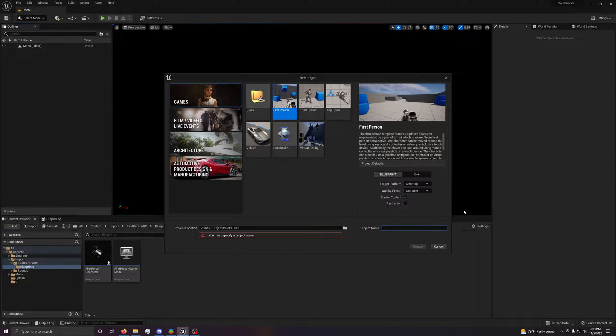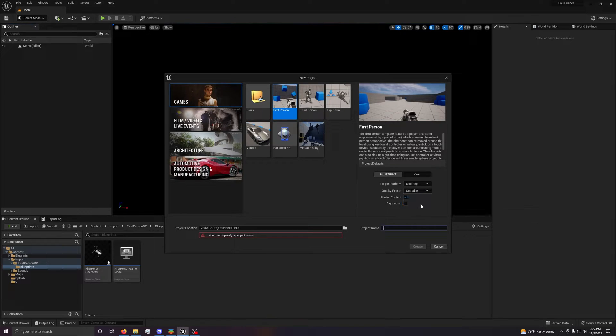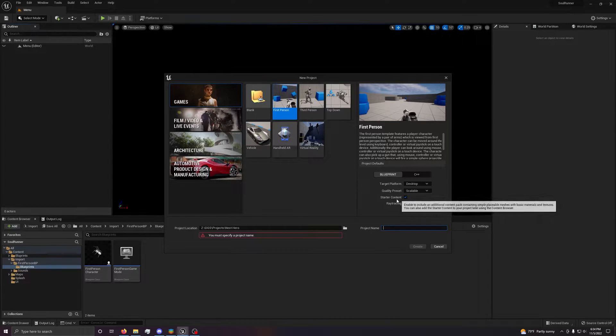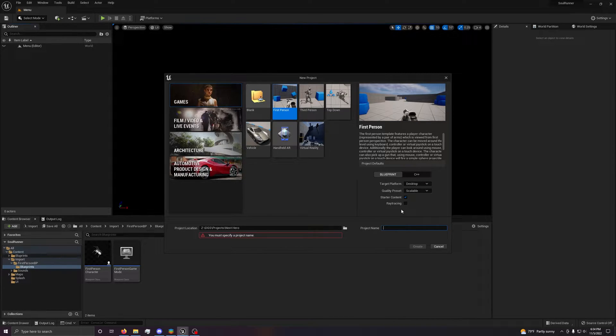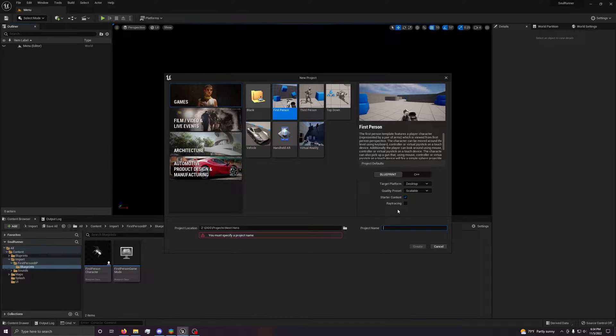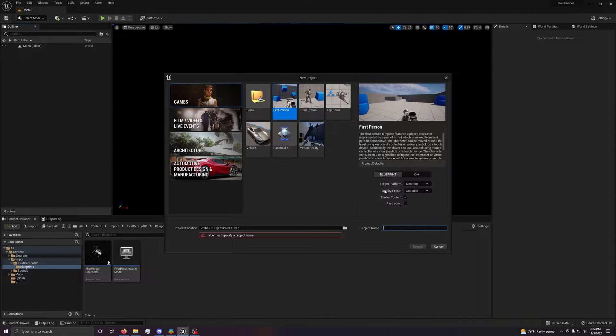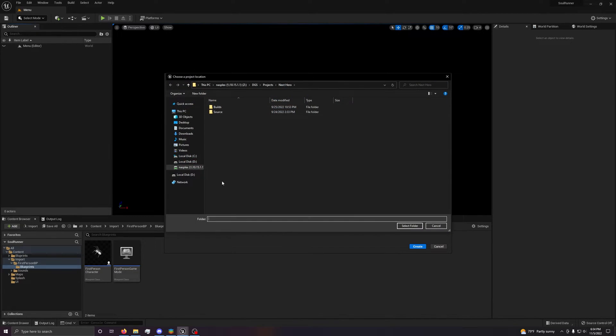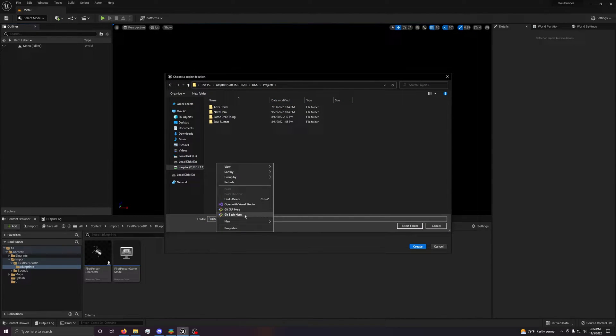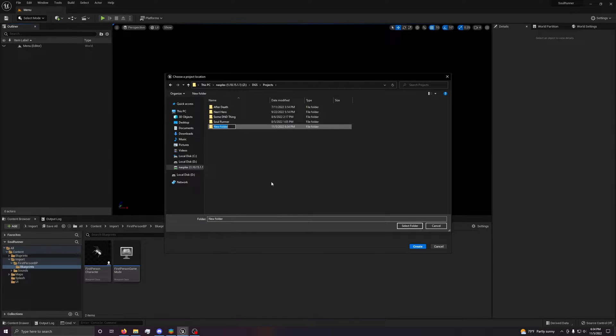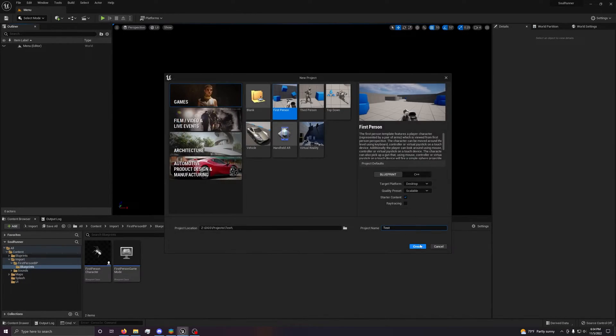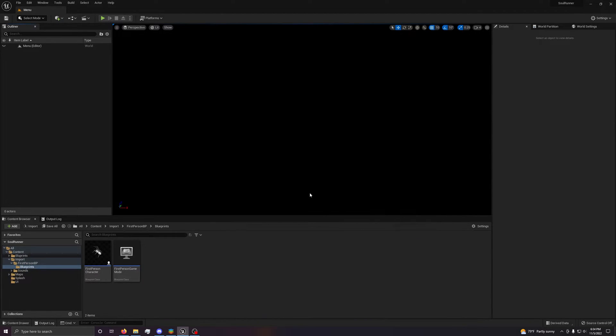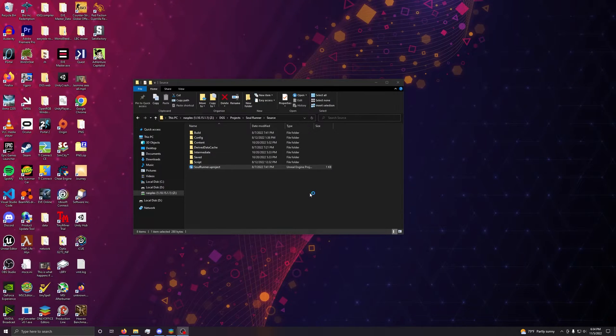I'm just going to set this to scalable. I'm going to be using the first person template. I'm setting it to scalable. You want to do that if you're trying to make something that's for mobile or not for high-end desktops. I'm going to leave ray tracing disabled because I'm recording and I don't want my computer having to do ray tracing at the same time. I'll just name this test and create. It's going to create and I'll be back as soon as this is done creating.